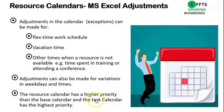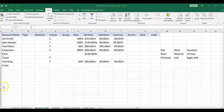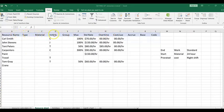I am in Microsoft Excel. I've color-coded the headings. We have: resource name, type, materials, initials, group, max, standard rate, overtime rate, cost per use, accrual base, and code.